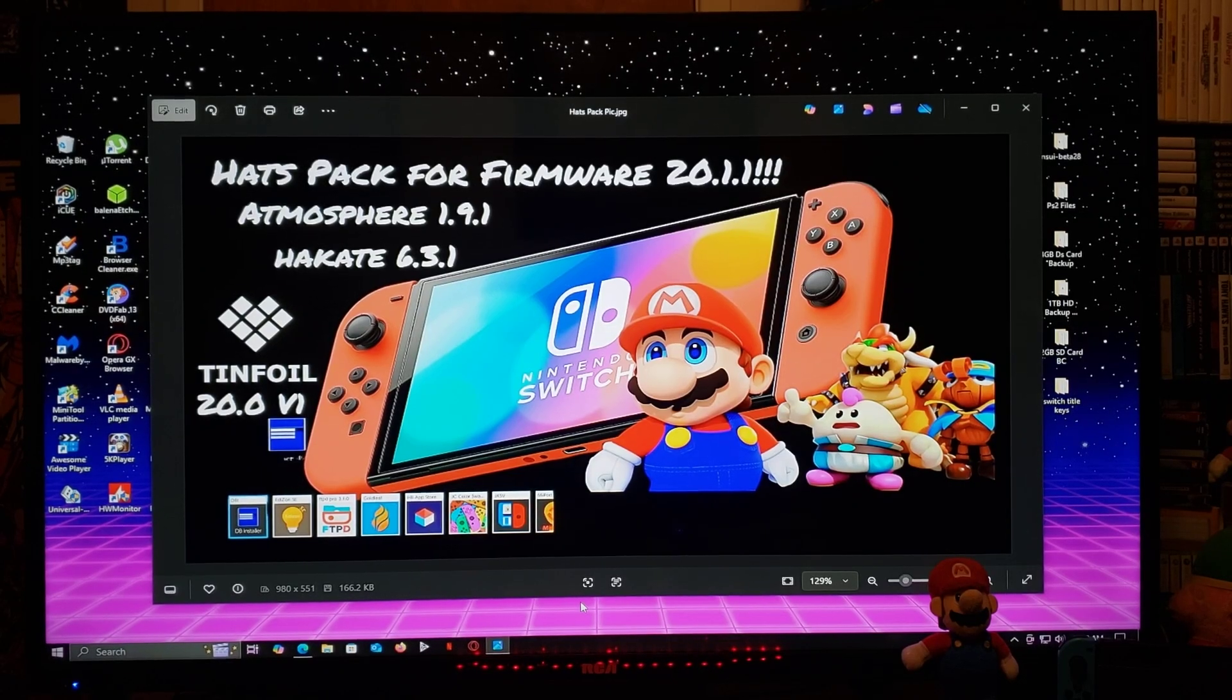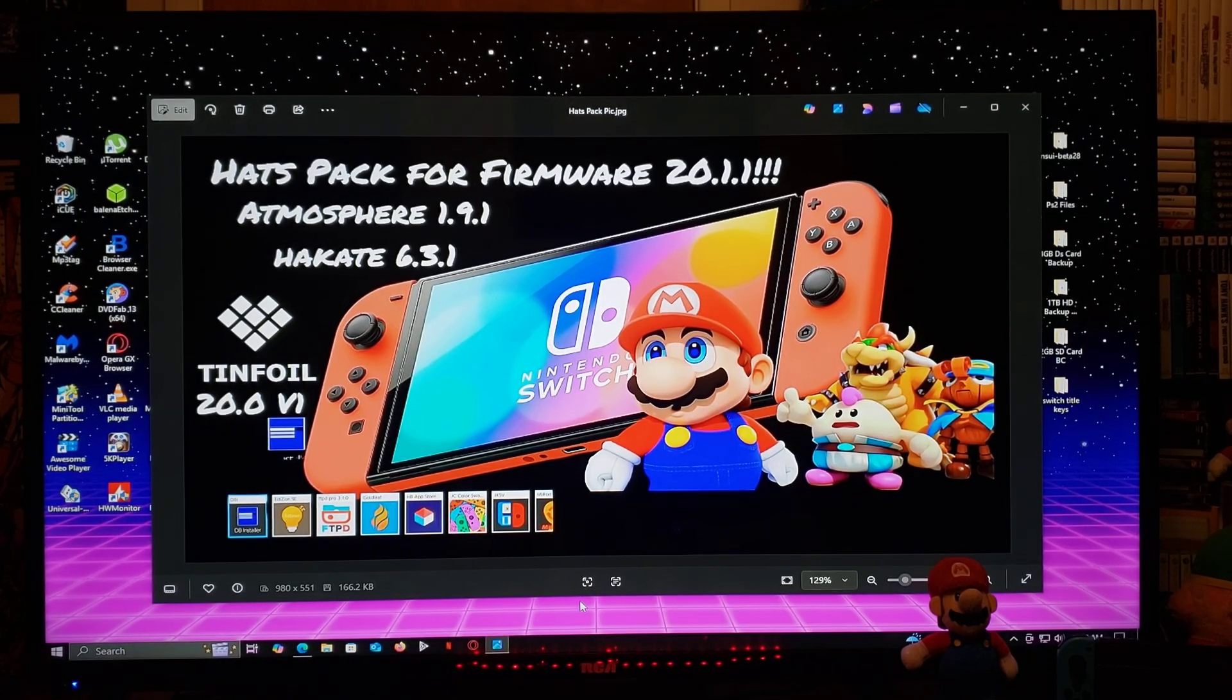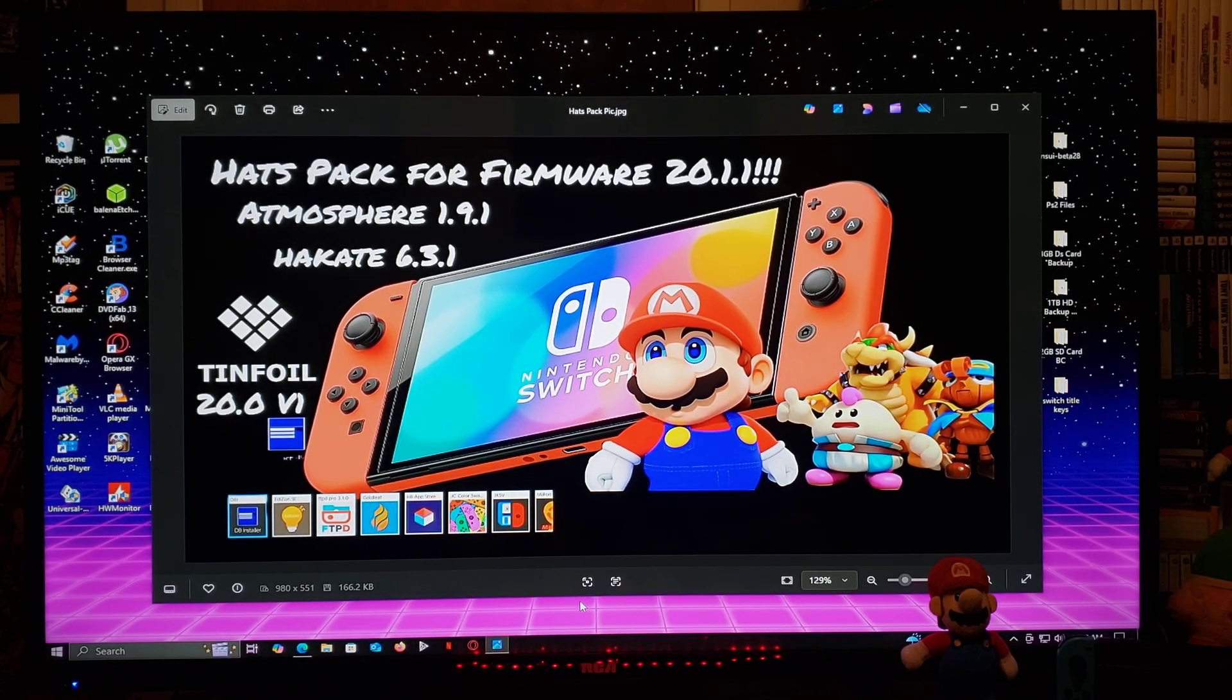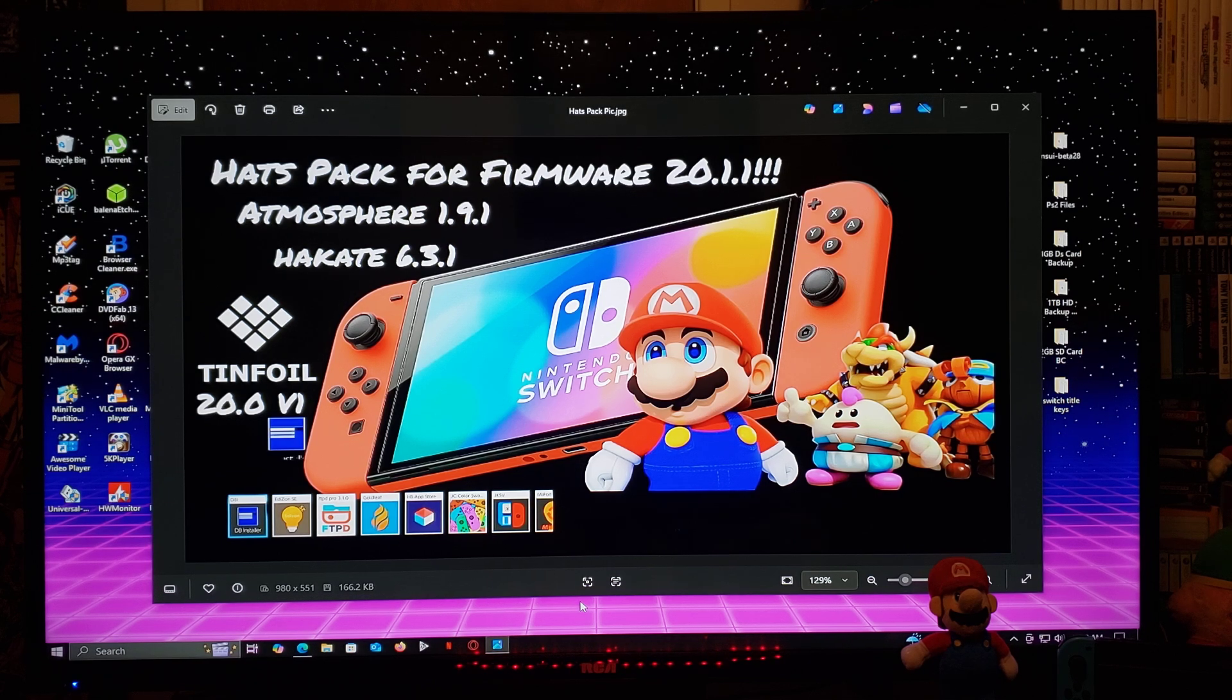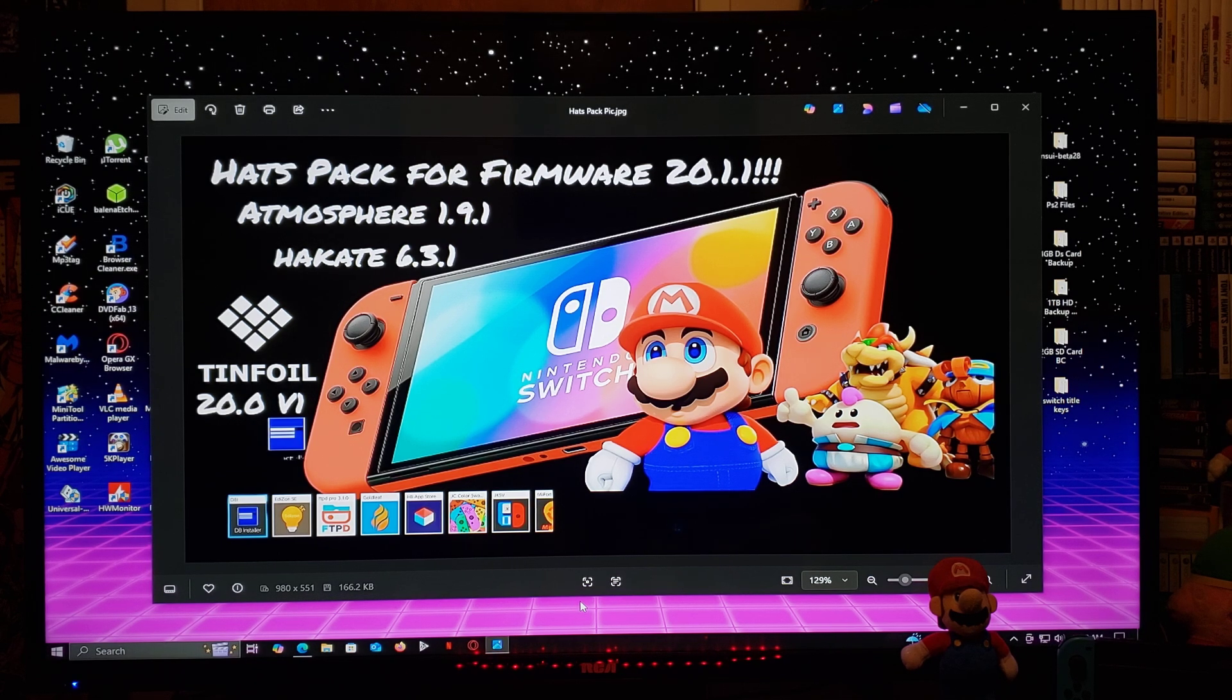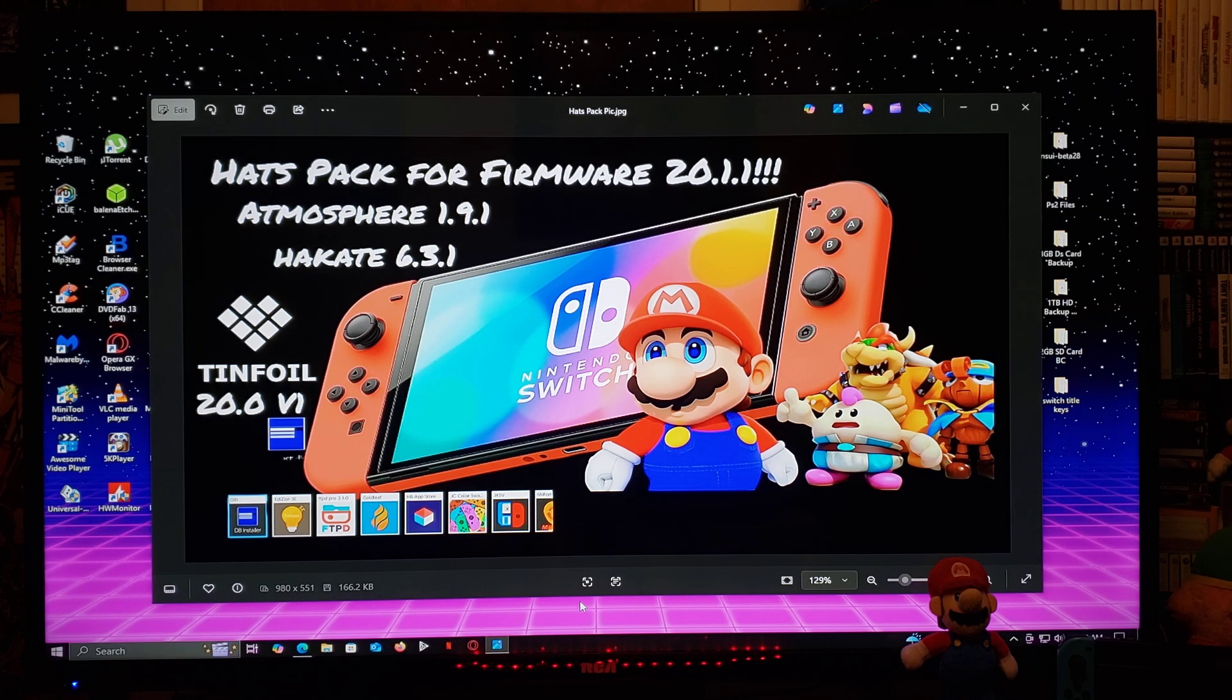All right guys, since this is a Nintendo Switch tutorial I gotta read you a disclaimer. I do not encourage any kind of illegal activities. Anything I show you in the video is for educational purposes only.